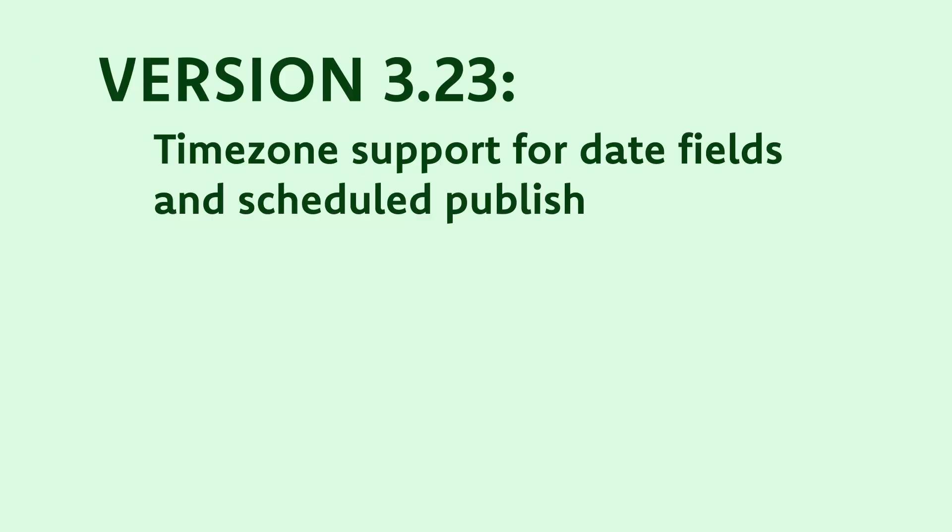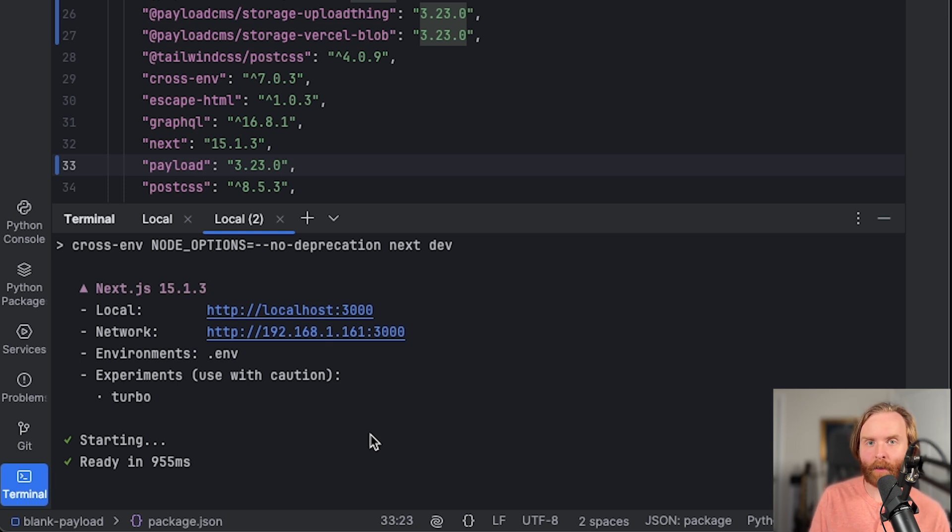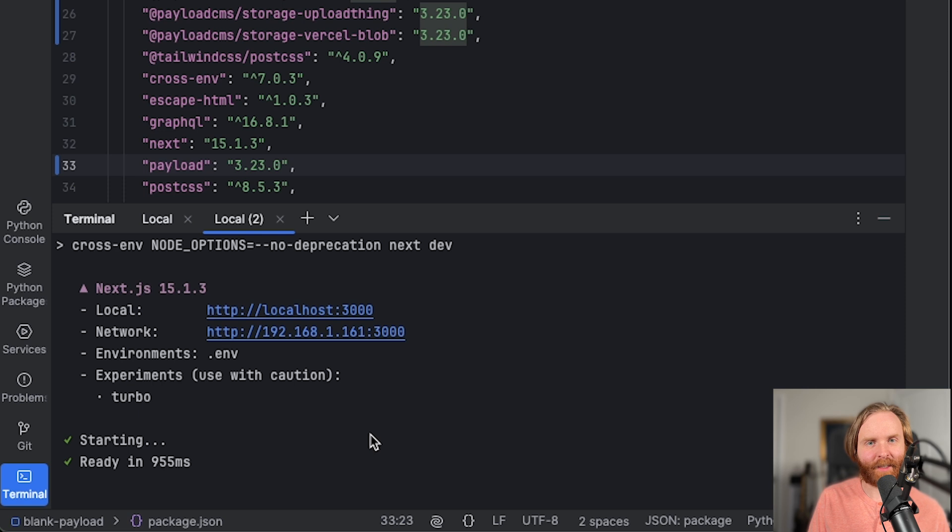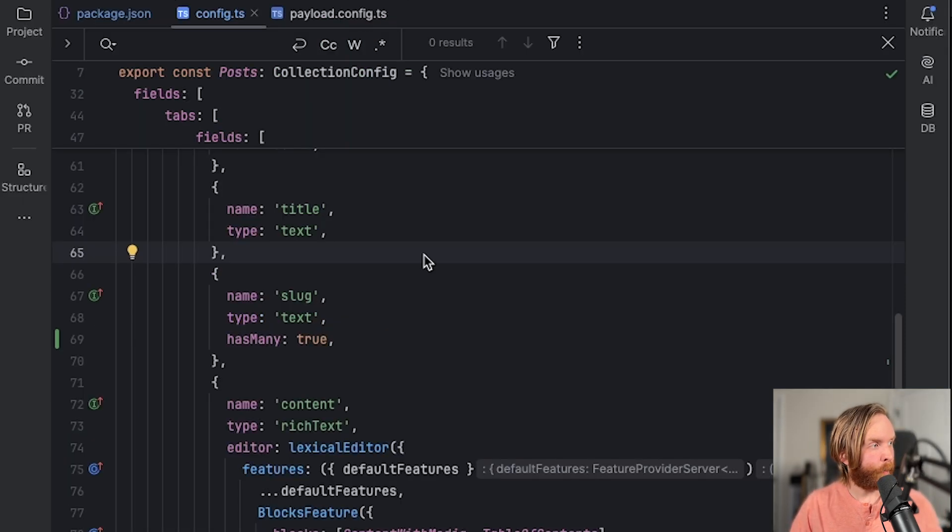Time zone support for date fields and scheduled published drafts was added in version 3.23. You're now able to add a new admin.timezones config to your date fields that takes the default time zone string as well as a supported time zones array. So let's check it out.